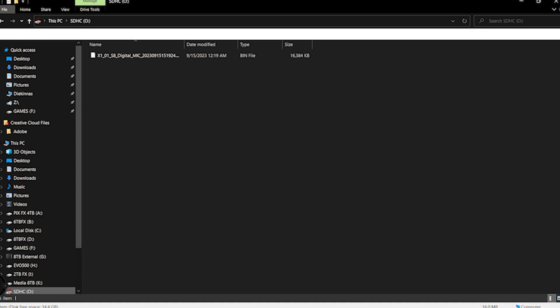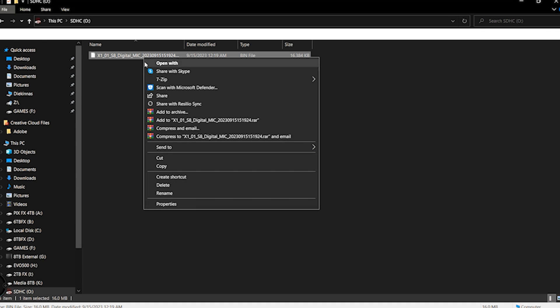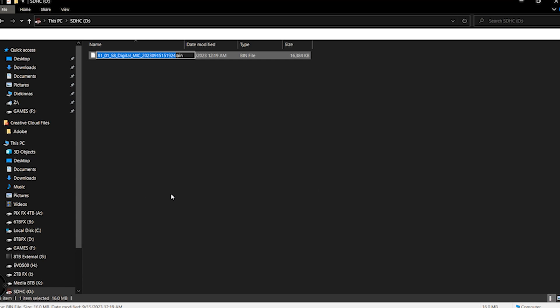We're going to go ahead and type in BIOS.BIN. And then, of course, we're going to save this file and then move it over to the boot partition.